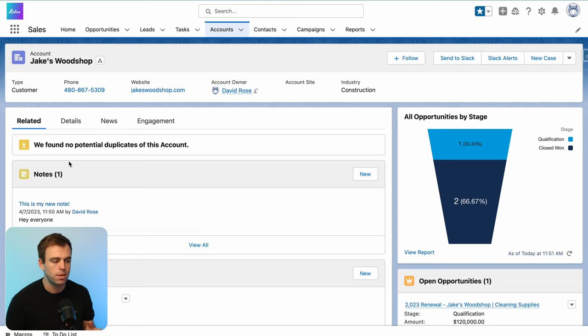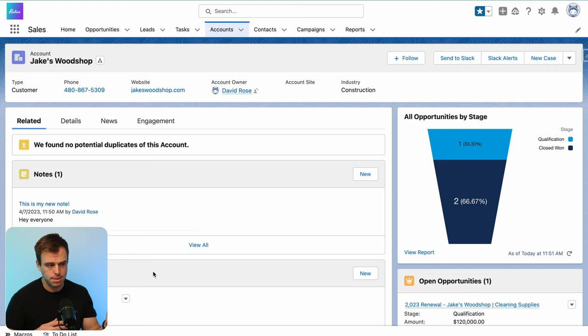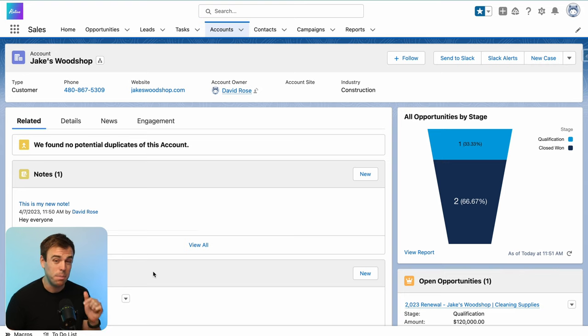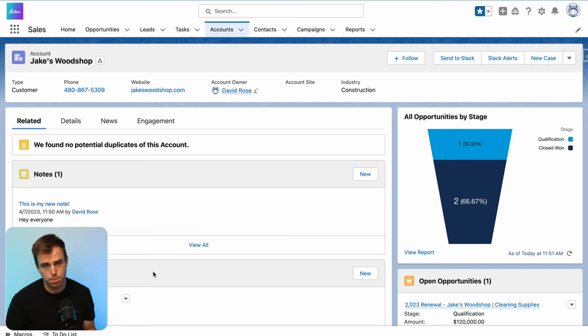One thing to know about this notes object within Salesforce is that it's not a traditional table, like a table of accounts or a table of contacts. It's actually creating a file, and because the note is actually a file, our reporting options are pretty limited.